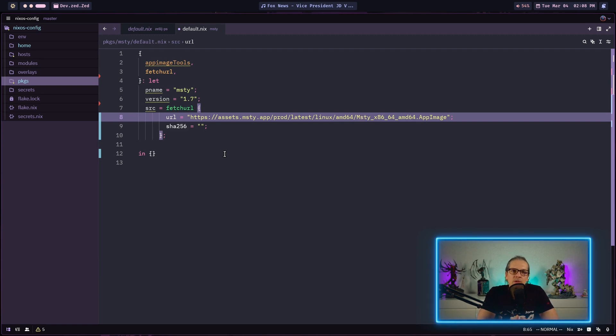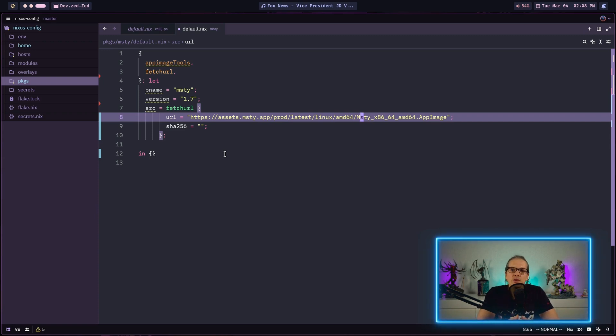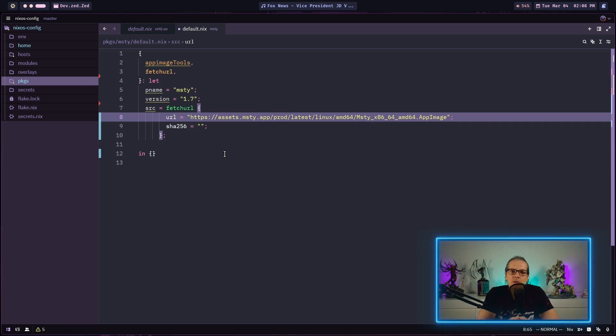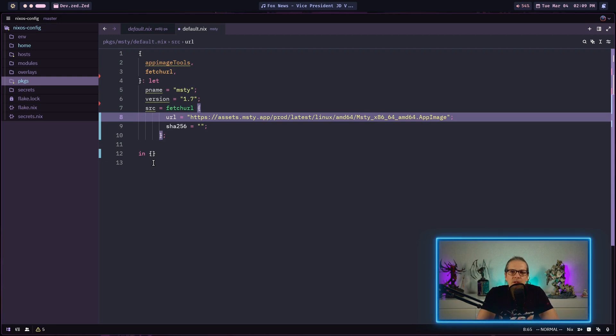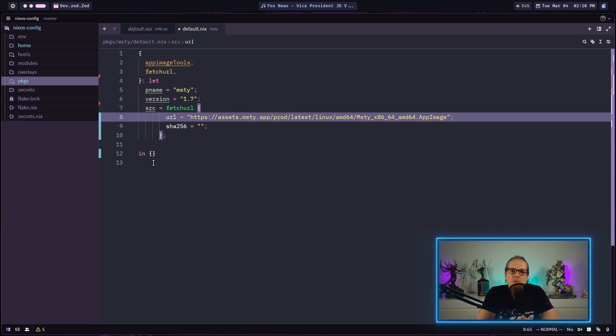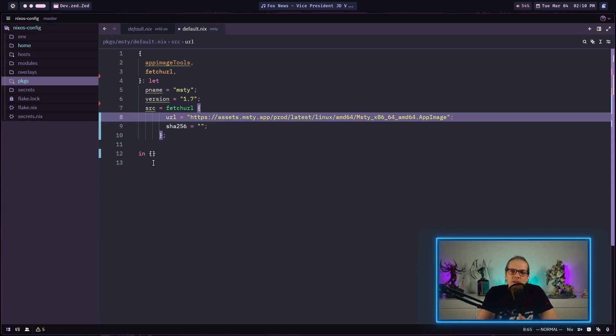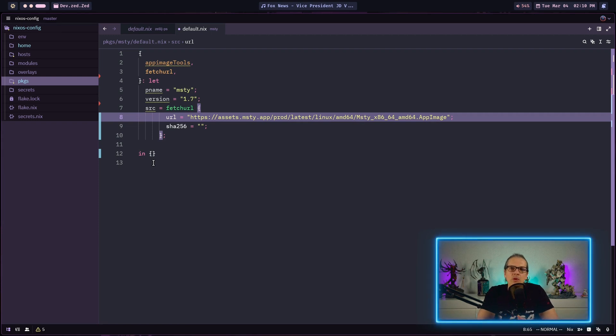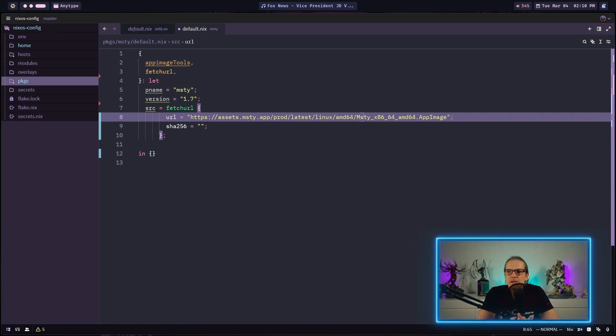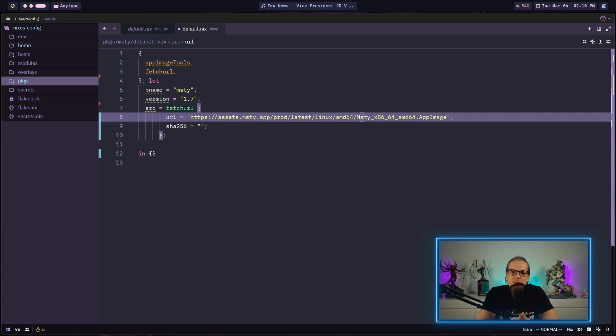In the Nix ecosystem we value reproducibility overall. When we define packages on NixOS we want to ensure that anyone using our Nix configuration gets the exact same package every time. A moving target like this goes against the principles because we cannot guarantee which version the user will get. When MISTI updates the download package the hash for the file will change and this will throw an error when we want to build our package later on. Now that we got that out of the way let's continue with packaging MISTI.